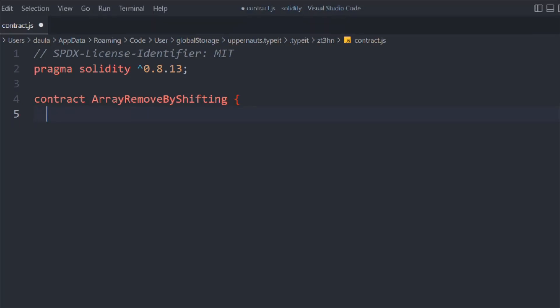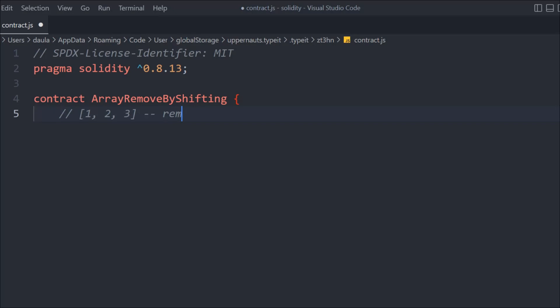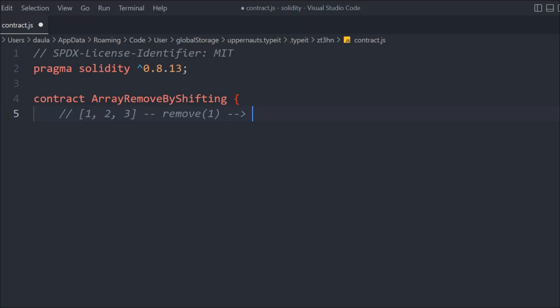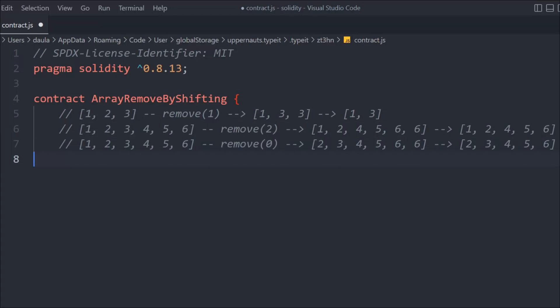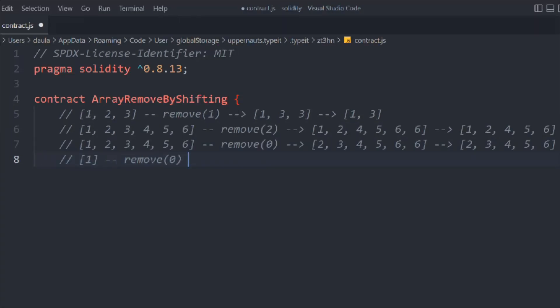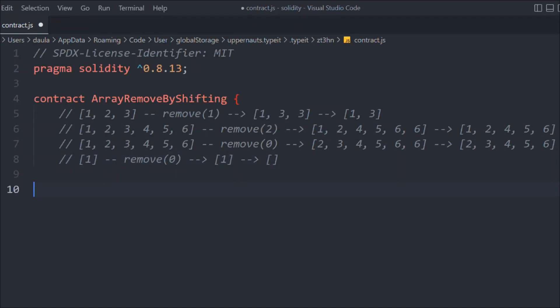Here I'm going to define an array to show how it will work. This is the input array: we have one, two, three, and I want to remove the element at index one. Once I remove that, the array will become one, three, three, and the final result will look like one, three. So I'm removing that second element whose index is zero in our example.